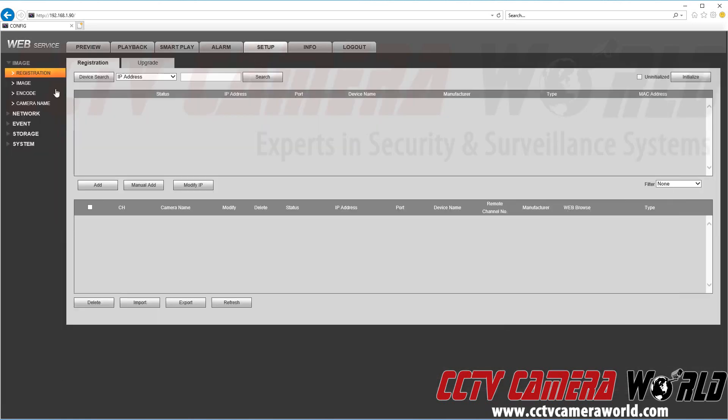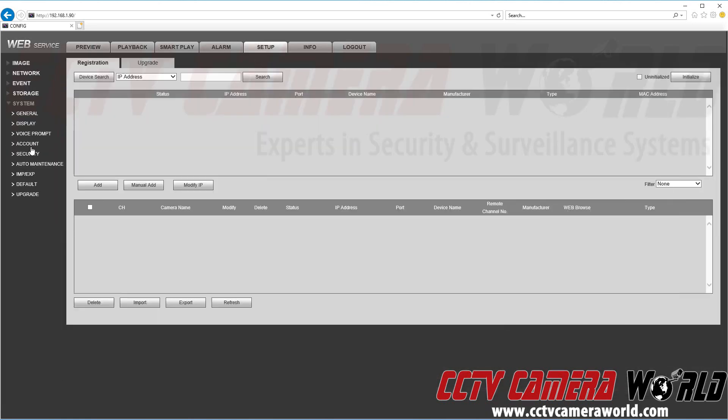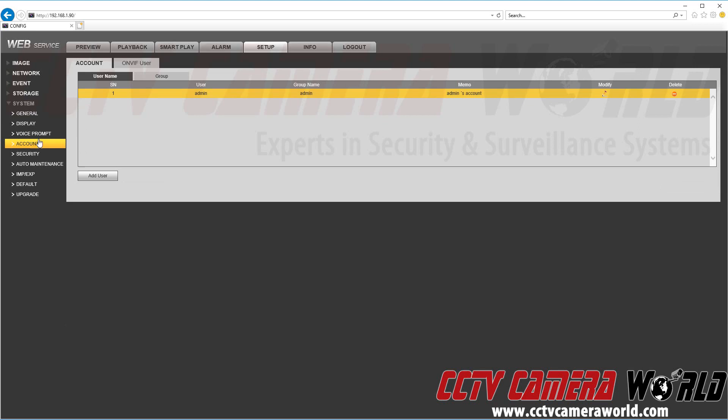So first we're going to go to setup and go to system and account. Here we're going to see the default admin user that we just logged into.